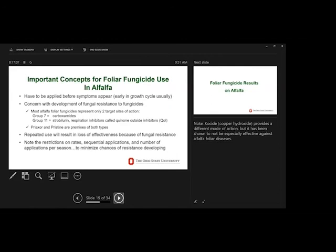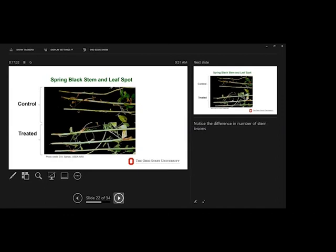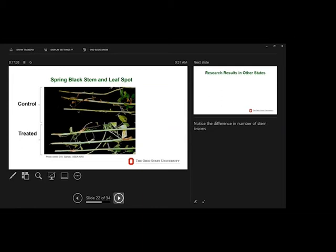Now, just some results. There are some very visual results sometimes if disease, foliar disease development is, if the environment is right for it. And you can get these kinds of differences. Nice green color versus yellowing, brownish, foliar diseases developing. You can see it on the stem. And you can actually see it in the stubble after you cut. The stubble will be more green versus very brown on fungicide versus no fungicide. So you can pick these out. It is actually something that you can see in the field.